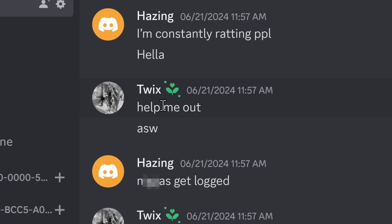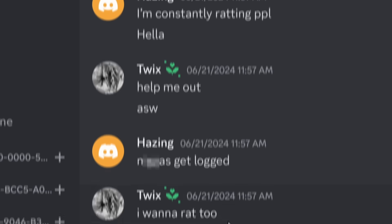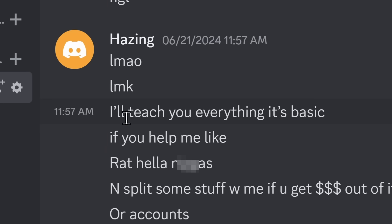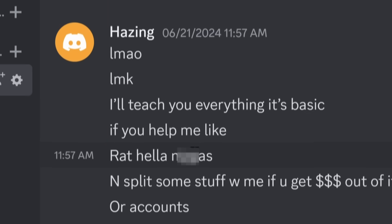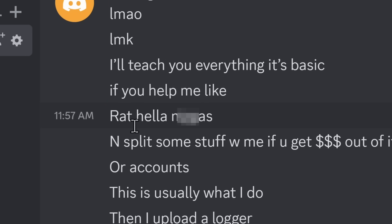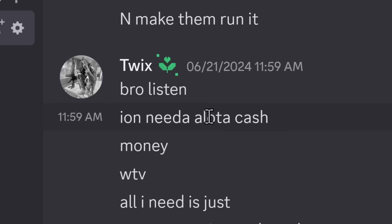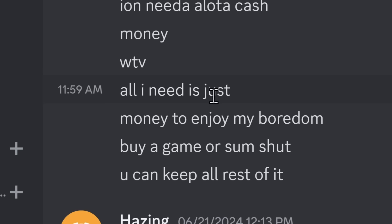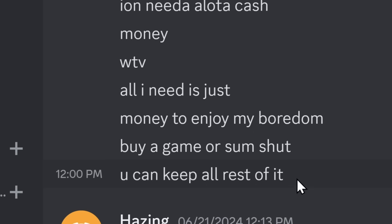His little protege wants some help. He wants to rat too. I'll teach you how to be me, man. Everything, it's basic. You just rat hella people. You split some stuff with me if you get money out of it. I don't need a lot of cash. All I need is just money to enjoy my boredom. Buy a game or some shit. You can keep all the rest of it.